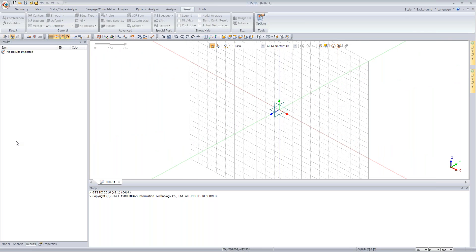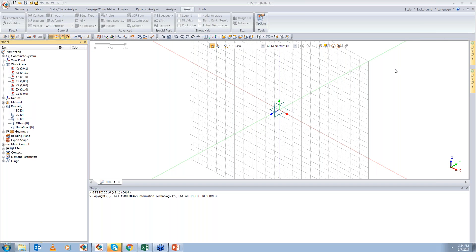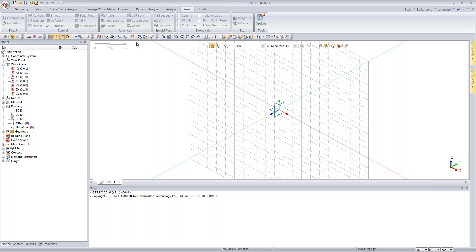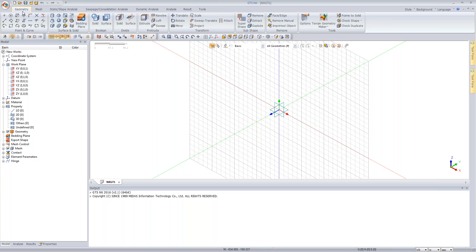For boundary conditions, use the auto ground support option — just name it GS and the program provides boundary conditions automatically. Define self-weight as the load. To apply a pressure load on the pile top, hide soil and interface elements, go to front view, select the top face, and apply 200 kN/m² as a normal pressure. This is the basic modeling setup for a simple pile load test simulation.